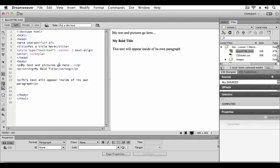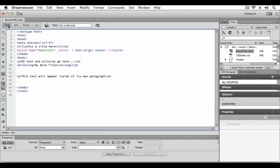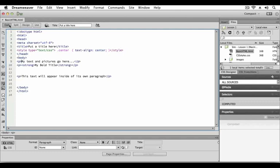In the code view you can see the HTML and CSS that structure your document. Code view gives you a full screen view of your HTML and CSS. In order to look at the fourth and final view, let's go back to split view.